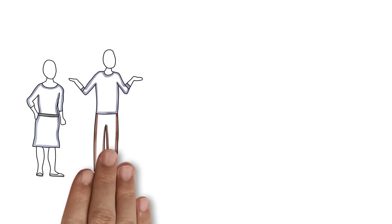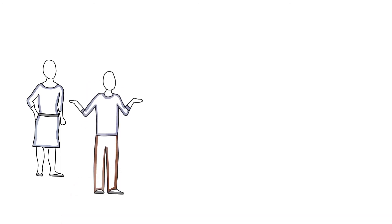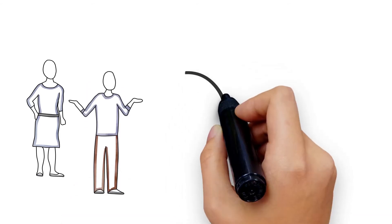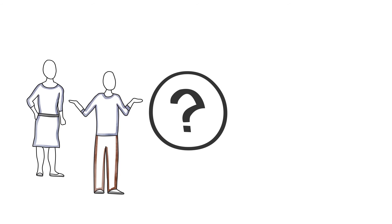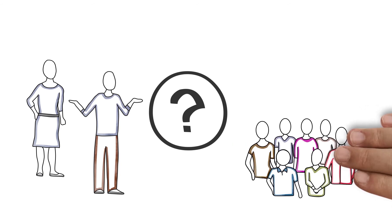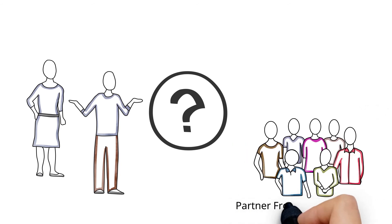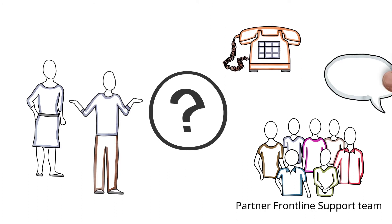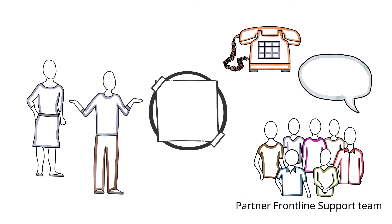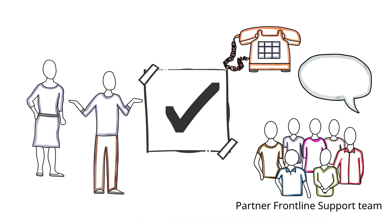Whether you are a new partner or an existing partner, you will likely have questions about your partner journey. To simplify your onboarding experience, Microsoft offers the Partner Frontline Support Team that you can contact via phone or chat to get your program-related questions answered.